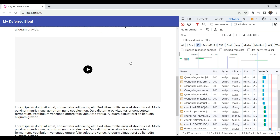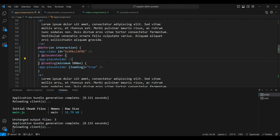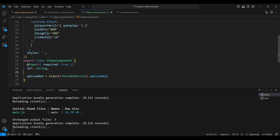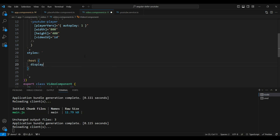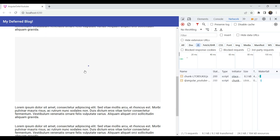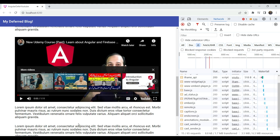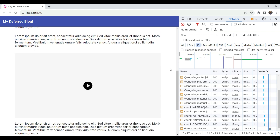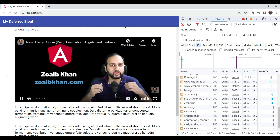Now we can see the loader displaying for a specific time. There's still a slight jump because the video component has no minimum height set. Let's add display block and a minimum height of 400 pixels to match the video height. Now clicking shows a nice transition from the loading state with no jumping or flickering. We now have a good-looking lazy loaded player that only loads when the user wants it, reducing initial bundle size and load time.